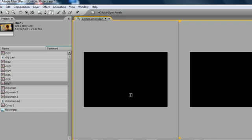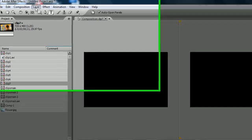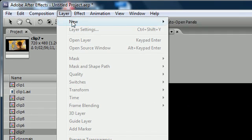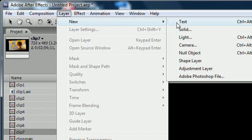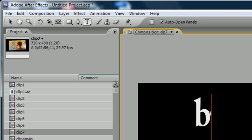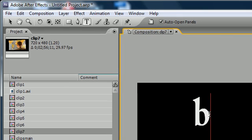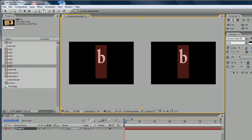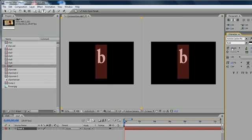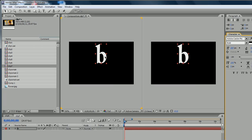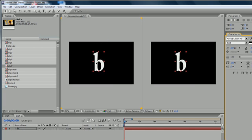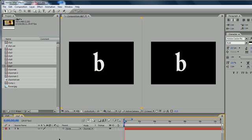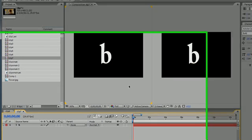Anyway, enough goofing around. Let's get started with this tutorial. The first thing we need is a layer. I actually feel like making a text layer, so go Layer, New, Text. I'm going to name it B for Bucky and size it up a bit.